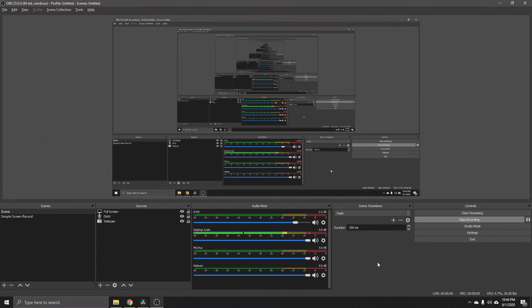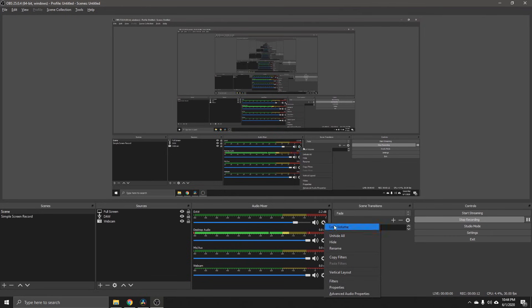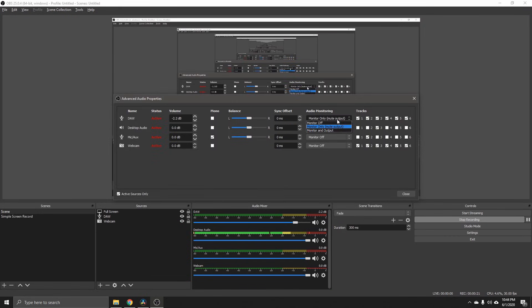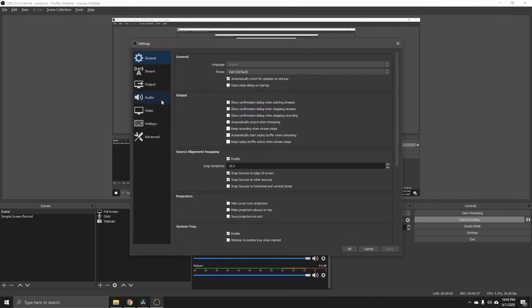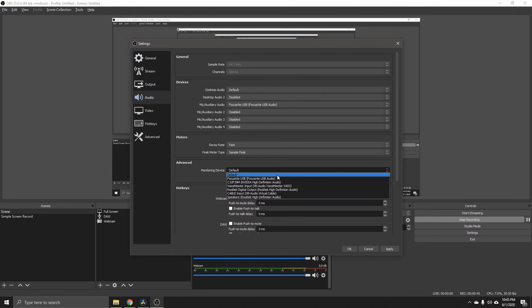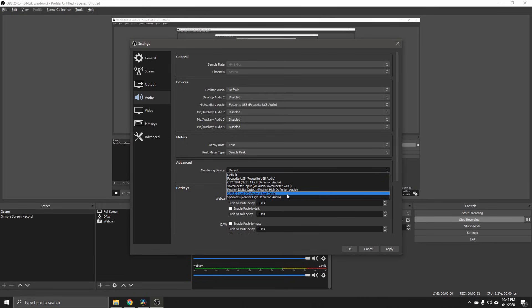After installation, go into OBS and look at the advanced mixer settings. Go to the track for the DAW that we created in the previous video, click on the gear icon, and go to Advanced Audio Properties. Here, instead of setting it to Monitor Off or Monitor Only, set it to Monitor and Output — along with your microphone — because we want to monitor those audio sources and also output them. Then click Close, go to Settings, and in the Audio tab set the Monitoring Device under Advanced to Cable Input VB-Audio Virtual Cable.